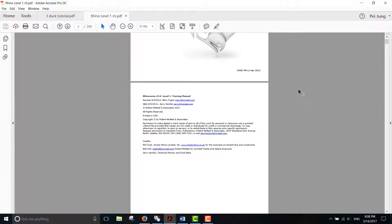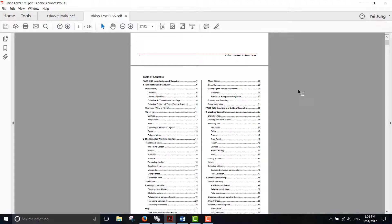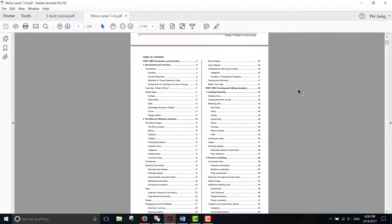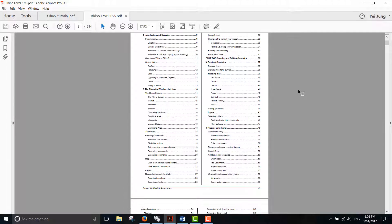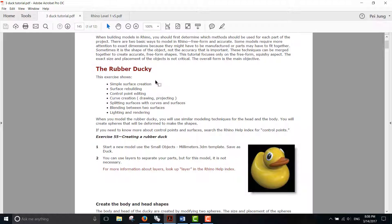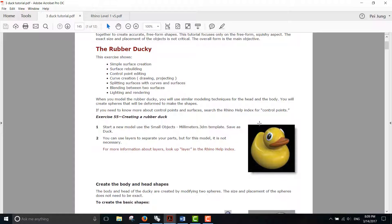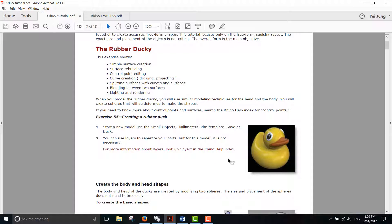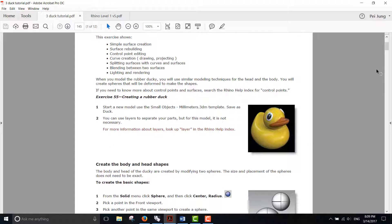In this manual there's a lot of good stuff, but what we need is on page 145. It's about 12 pages that tell you what kind of commands you need, and you will learn how to pull the surface and make this rubber ducky.